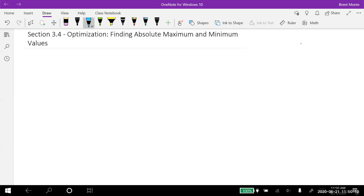Hello, everyone. This is Professor Monty. Today we're going to jump into section 3.4, called optimization — finding absolute maximum and minimum values. In the last section, we looked at relative maximum and minimum values, which is the highest or lowest point in some interval. Absolute maximum or minimum just means the highest or lowest point in the whole graph, wherever the graph is defined.